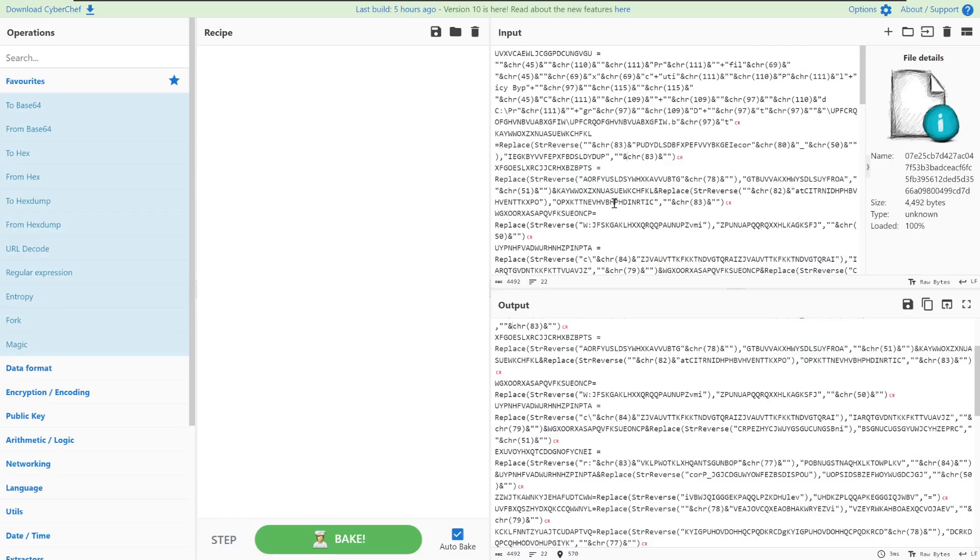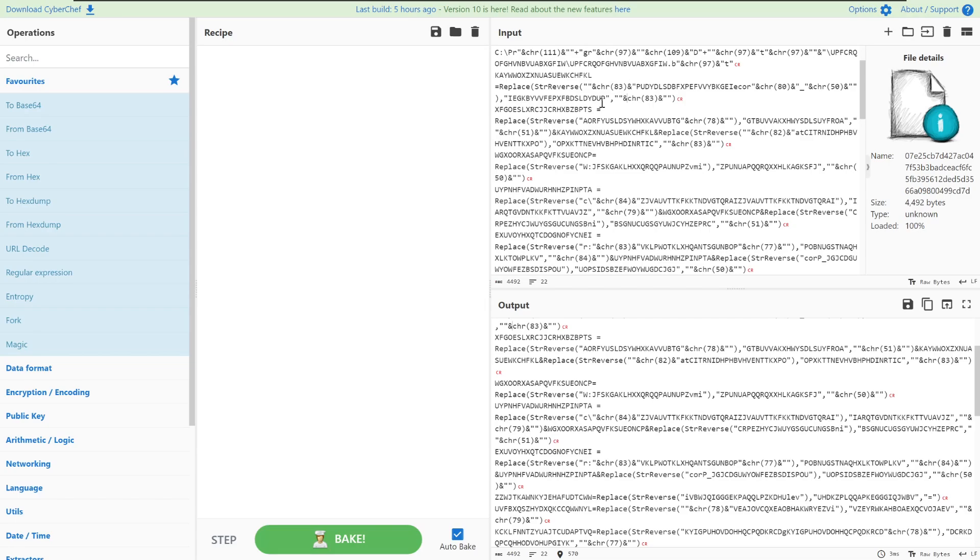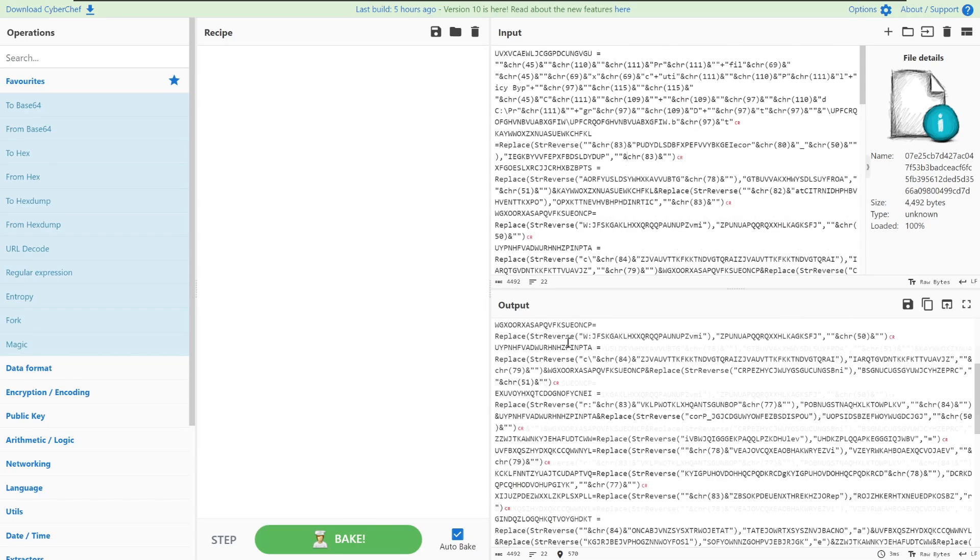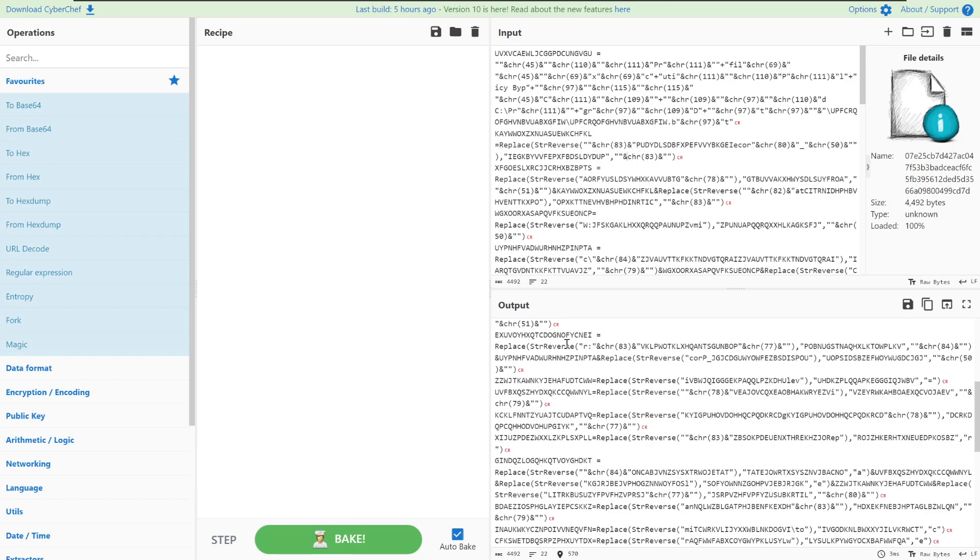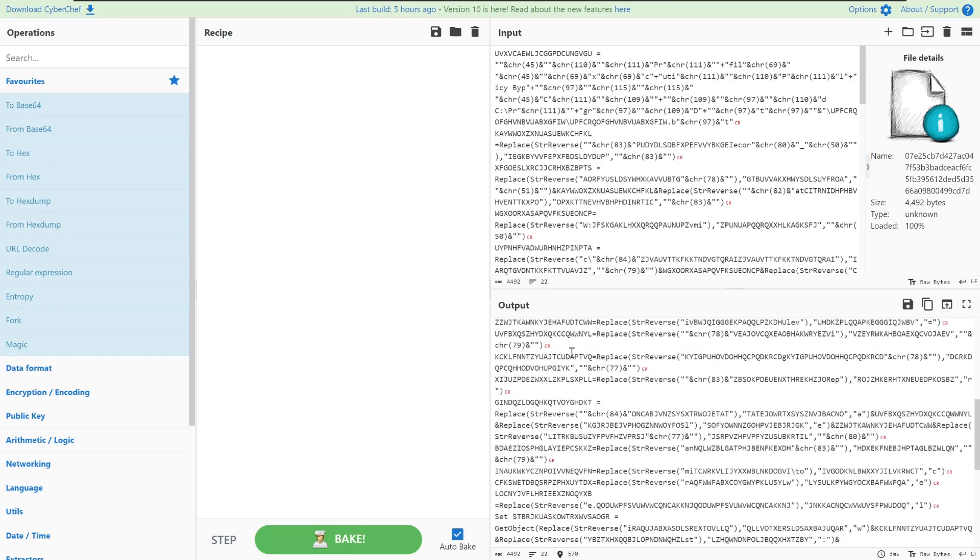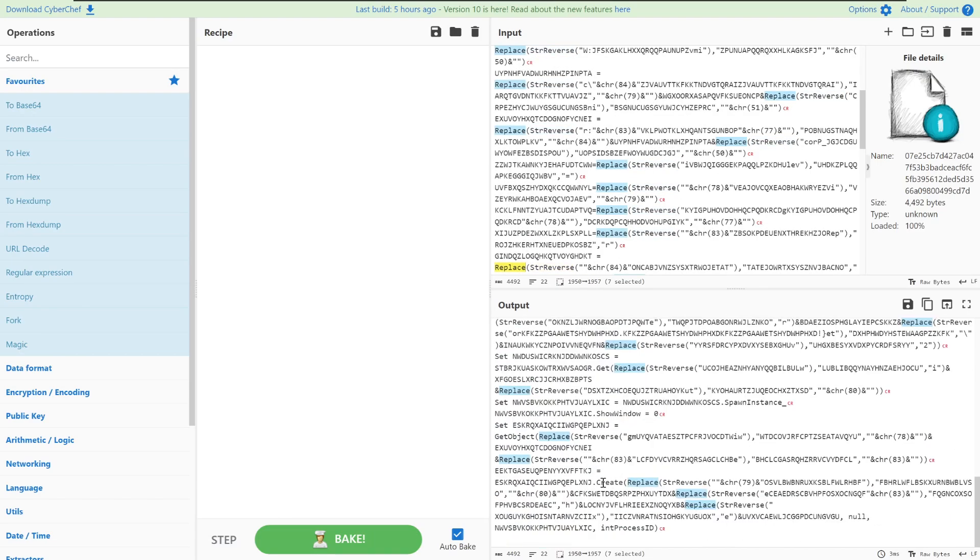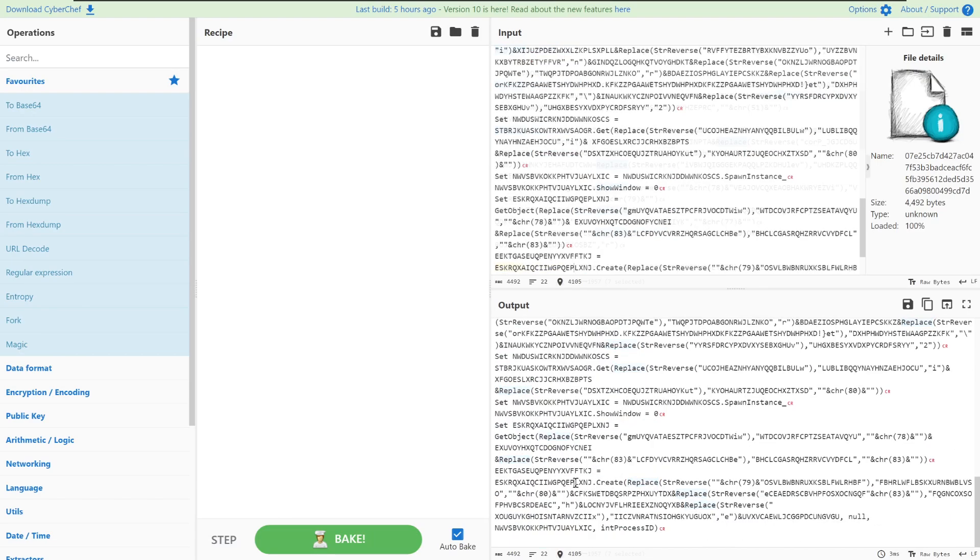To start we have the AsyncRat stager within the CyberChef tool. Looking through it, we can see it's got quite a few commands and some functions being called such as string reverse, replace and a few other functions being defined and then called. So how do we clean this up so that we can read through it easily?